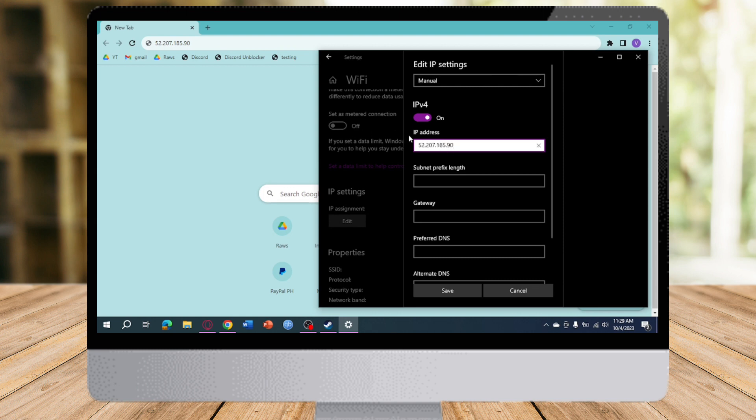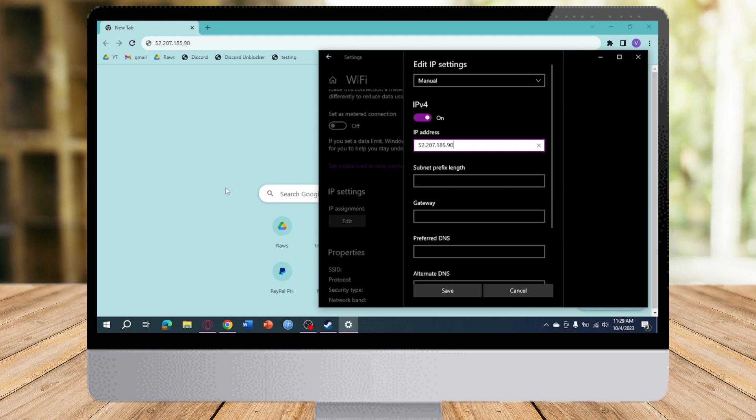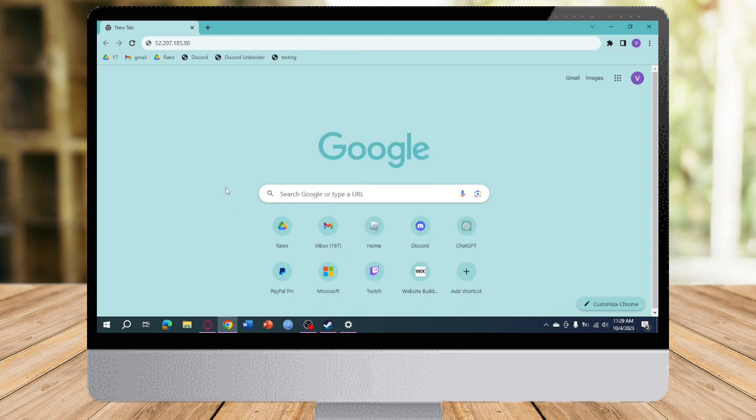The IP address is 2.207.185.90. After that, just save this and once you have saved that, it will apply to your Wi-Fi. Now once you have done that, you can just enter this page.